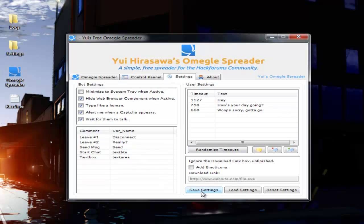So once you've got all this, if you want, you want to save your settings. When you're on the program next, you're going to want to go to the settings tab and click load settings, and that'll grab your settings from your saved files.